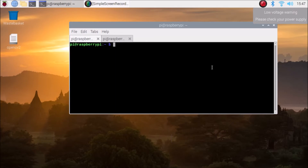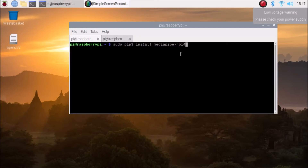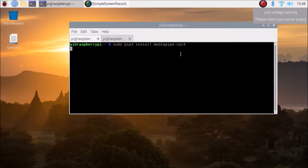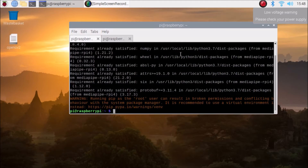Now we need to install the MediaPipe module. The command is: sudo pip3 install mediapipe-rpi4. If you are using Raspberry Pi 3, simply replace the 4 with a 3. I have already installed it, that's why it says the requirement is already satisfied. So OpenCV and MediaPipe are both installed.